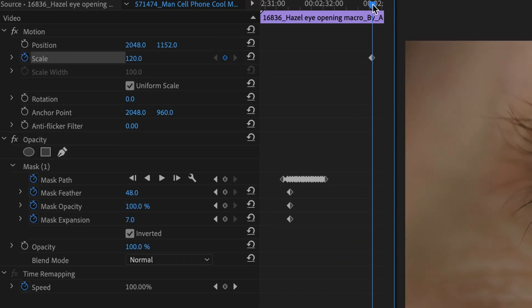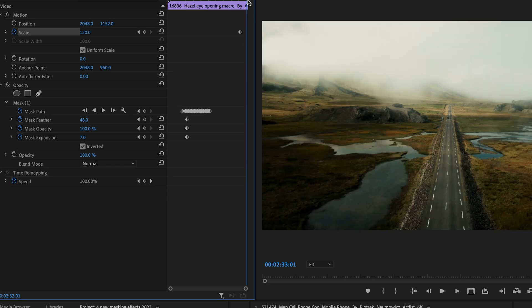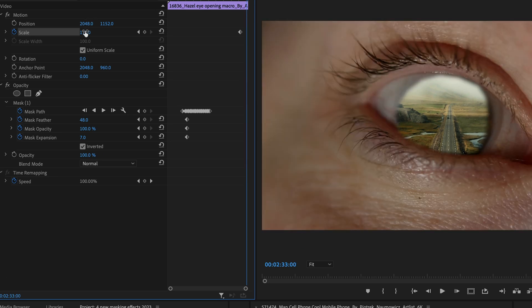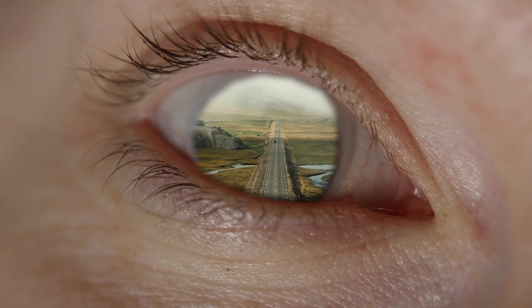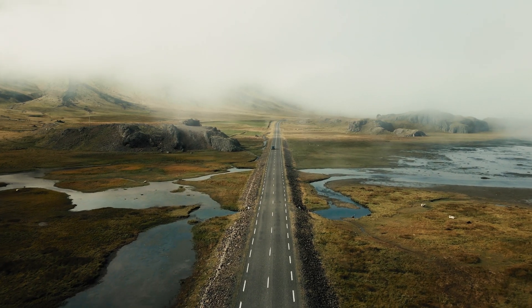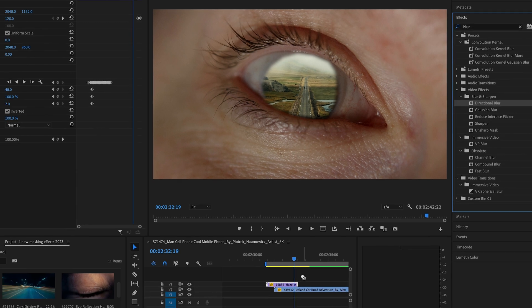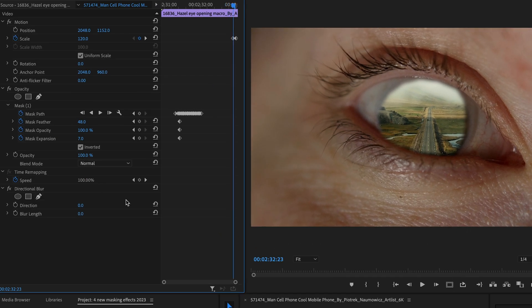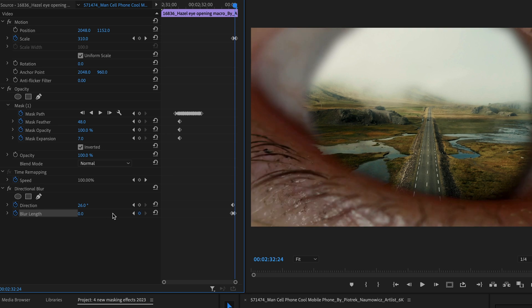Then, toggle the scale keyframe. And then, go towards the end of the clip and scale it to about 500. To make the transition smoother, add the directional blur effect and keyframe it towards the end. You can also add a whoosh sound effect to make the transition more effective. And here's the final outcome with a color grade and some sound effects added.